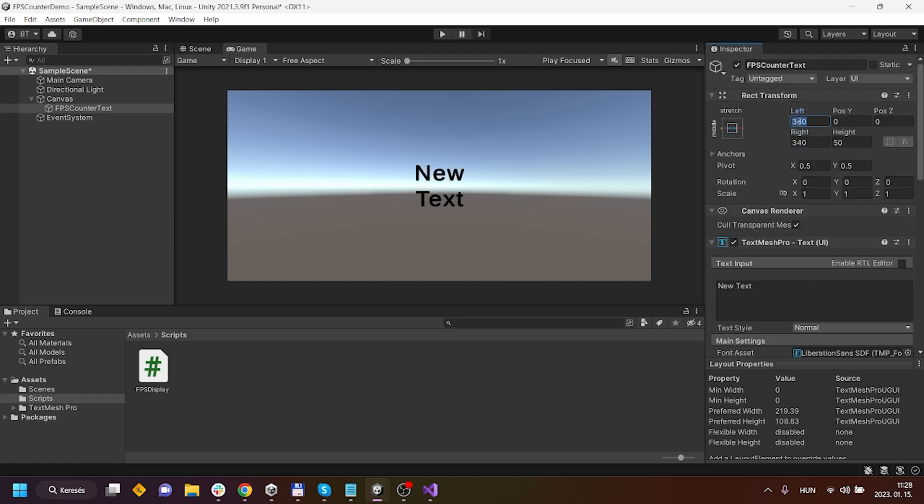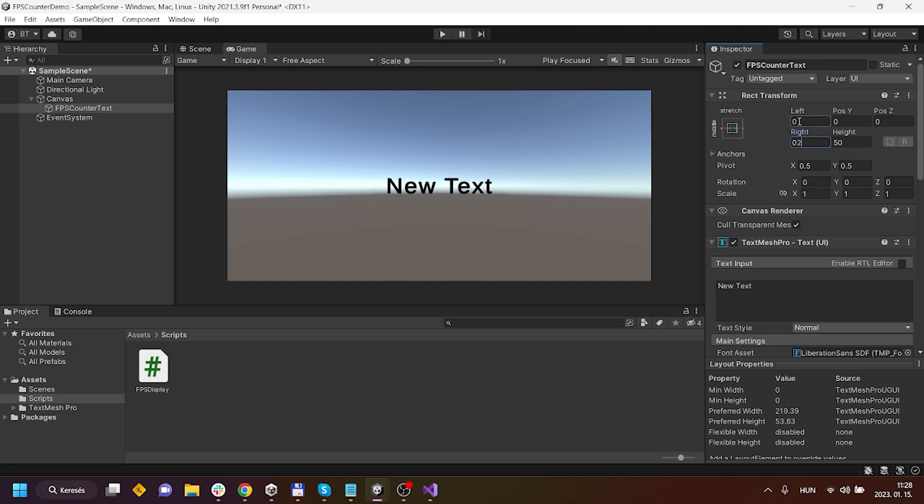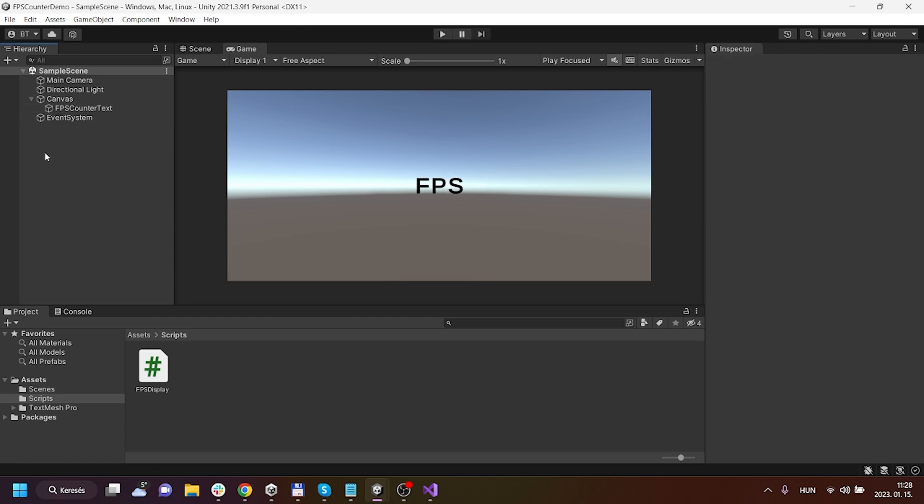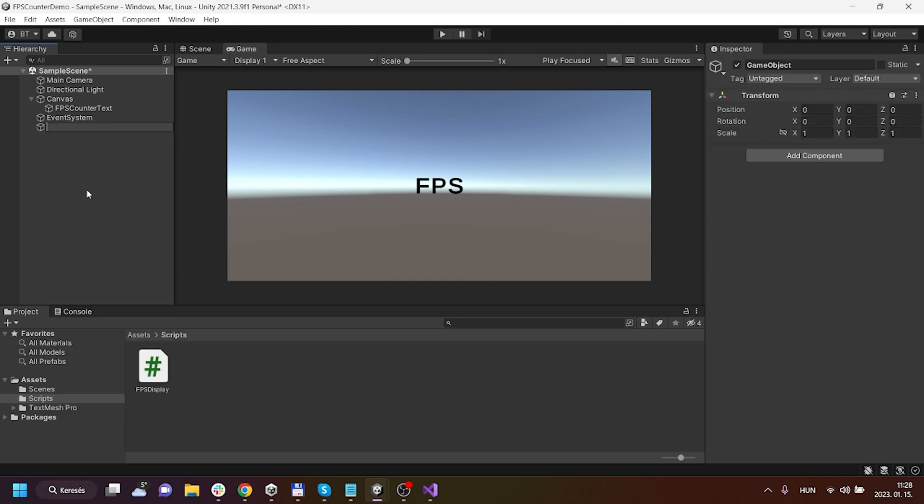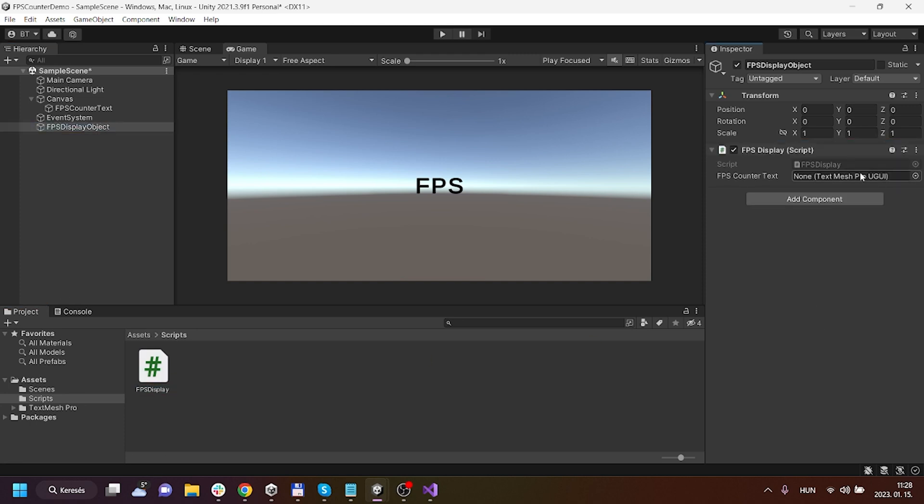I'm just going to give it a more flexible transform and now I will say FPS here. Now I have to create a game object which will hold our script, so FPS Display object maybe, and here I'm just dragging and dropping my script.